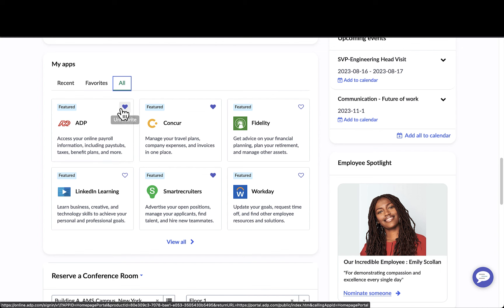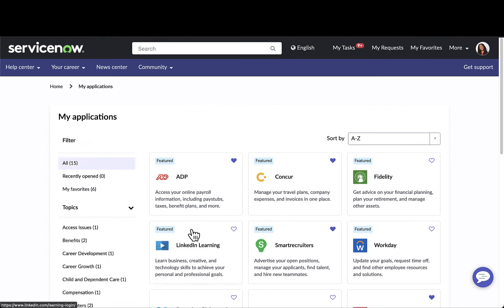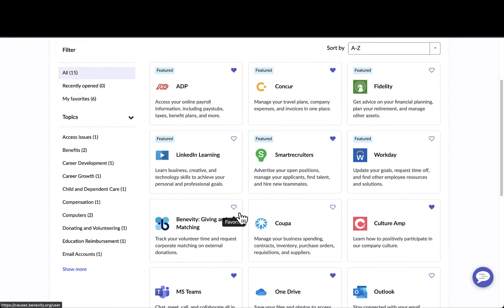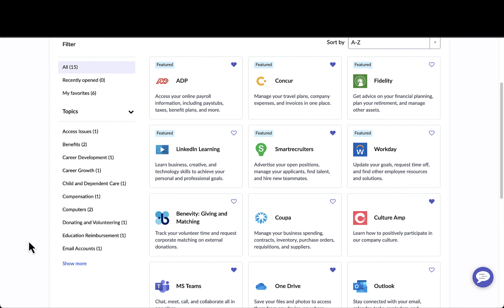Emily can easily favorite these applications or she can view all applications. This is where she has a variety of filters where she can see recently opened as well as particular topics. All of these are completely configurable.